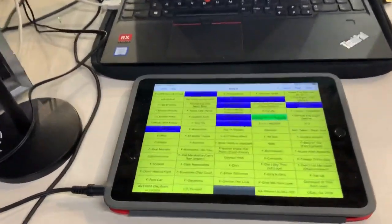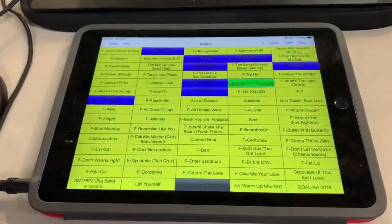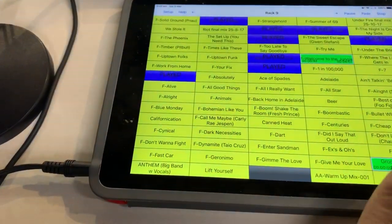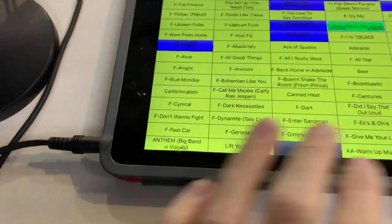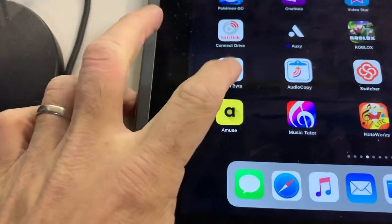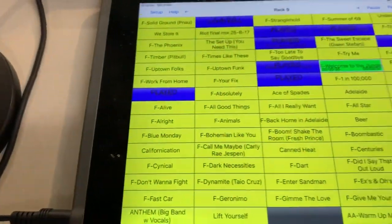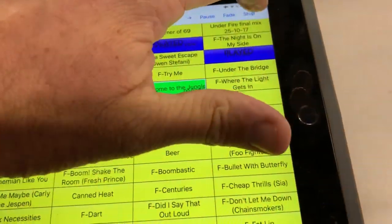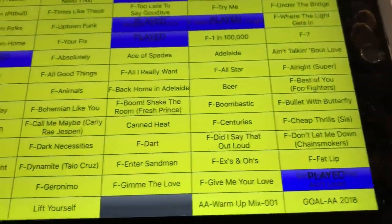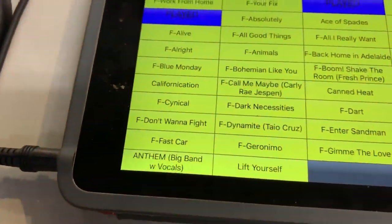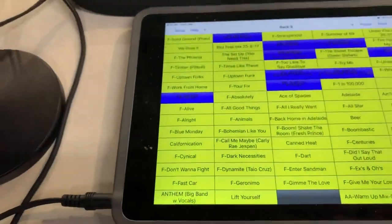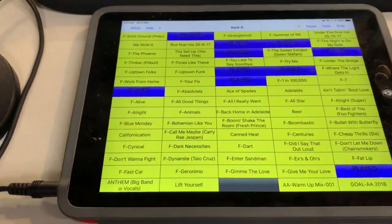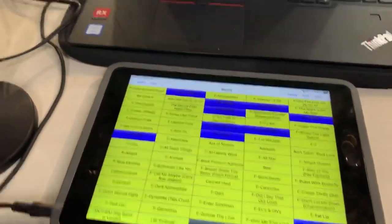We are set up now. Here is my iPad. I use an app called SoundBite to trigger all of the sounds. I've got all my songs here — I've got goal horns, the anthems, and the songs I play during the game, all set up there.